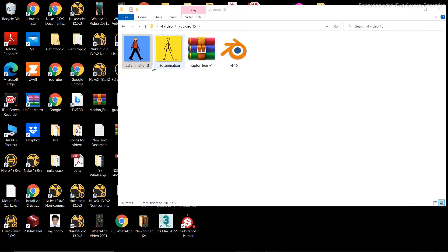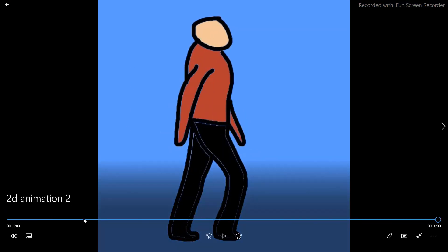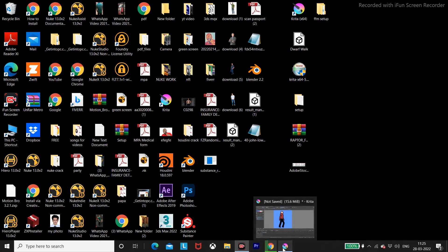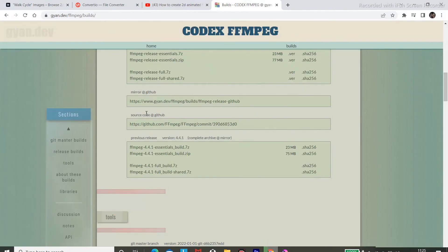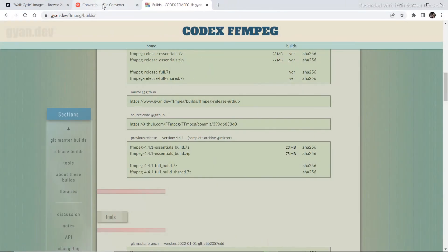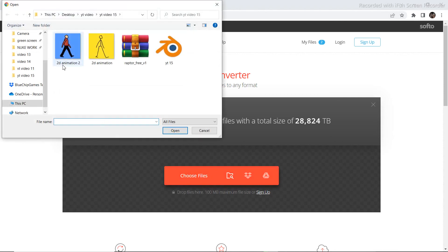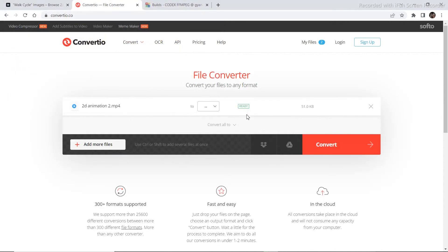If we view our video, this is the animation. But what we want is a looping GIF. To do that, go to your web browser and type in 'MP4 to GIF conversion'. Click on any website — the link I use will be in the description. Go to the website, click 'Choose File', select your file, and then convert.